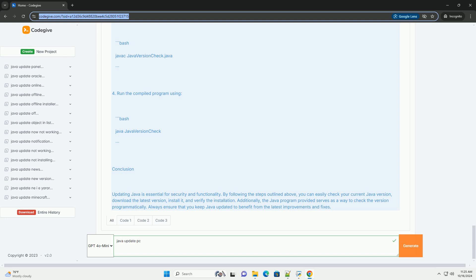2. Choose the version you need, JDK or JRE, and click on the download link. 3. Accept the license agreement and download the installer for your operating system.